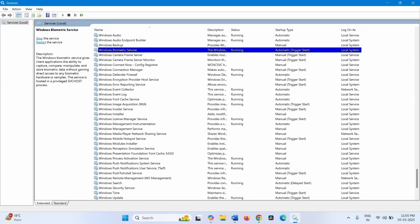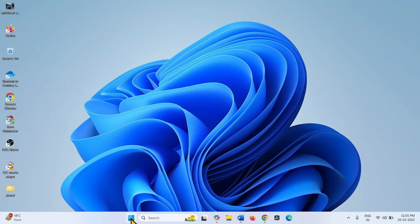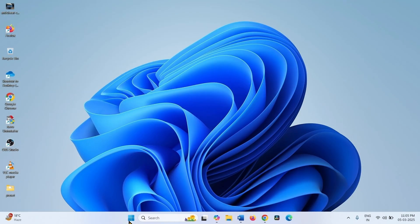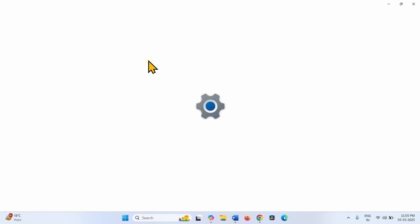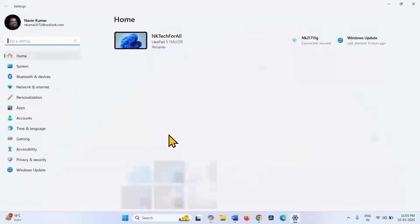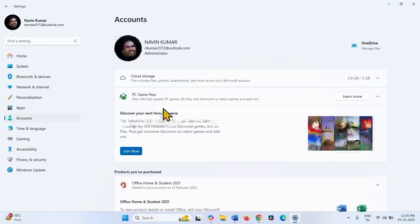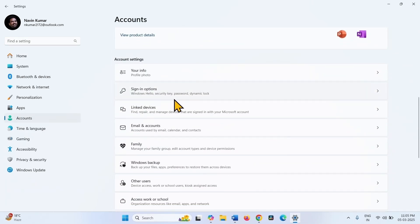Now check if the scanner is working. Click on Start, go to Settings. Select Accounts. Click on Sign In Options.